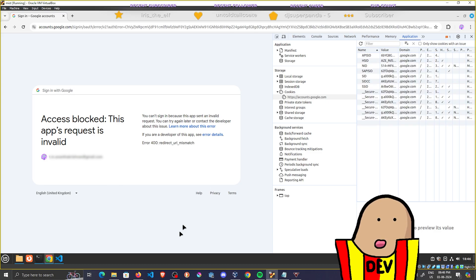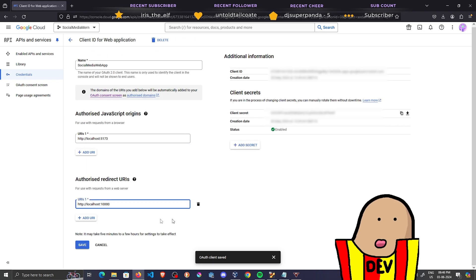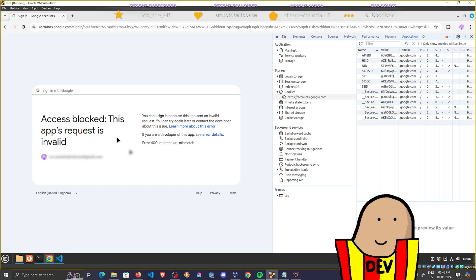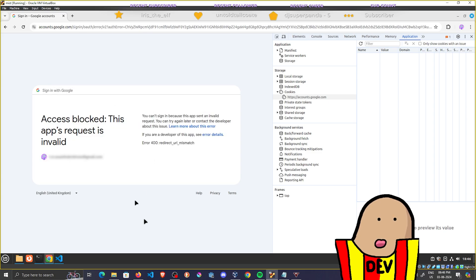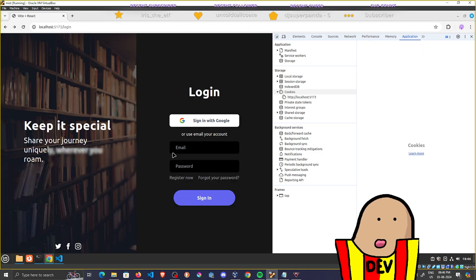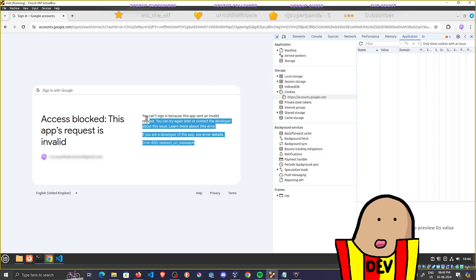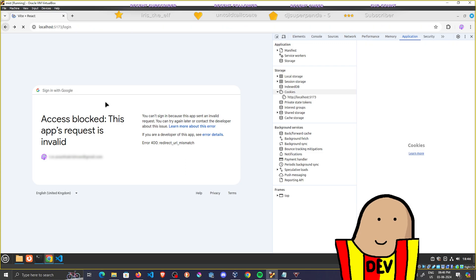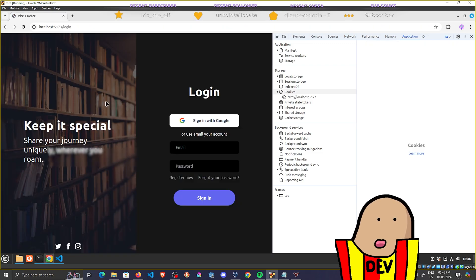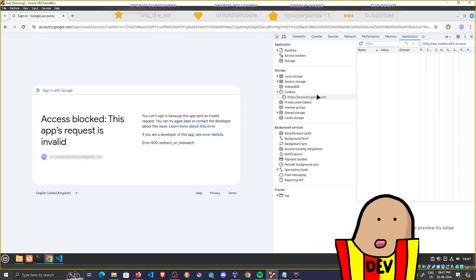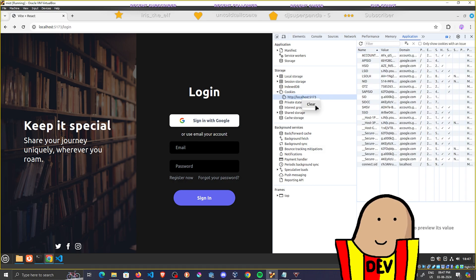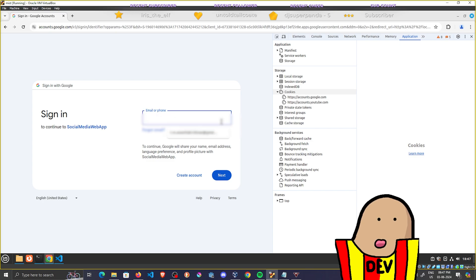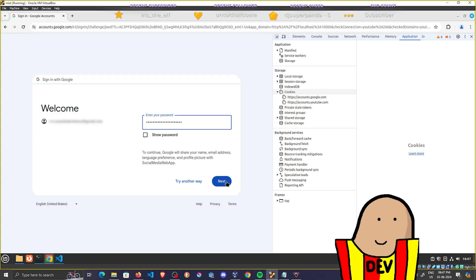There's another reason you might still get that error even after fixing it and saving correctly. If you try to log in again and you're still seeing the error, it's because of cookies — the cookies got corrupted from the failed attempt. Just clear the cookies, sign in again, and it works. That's the issue that cost me three days.